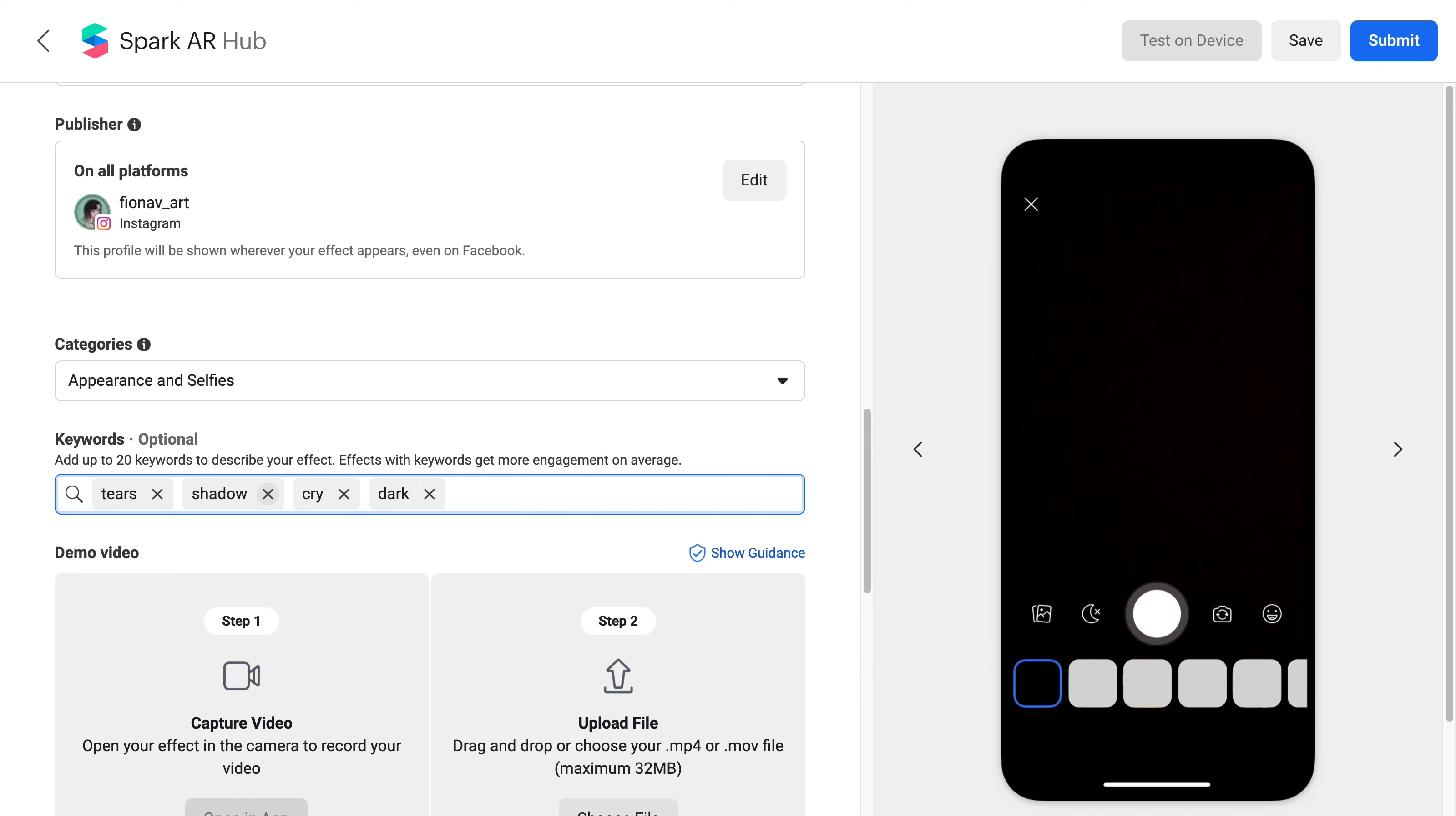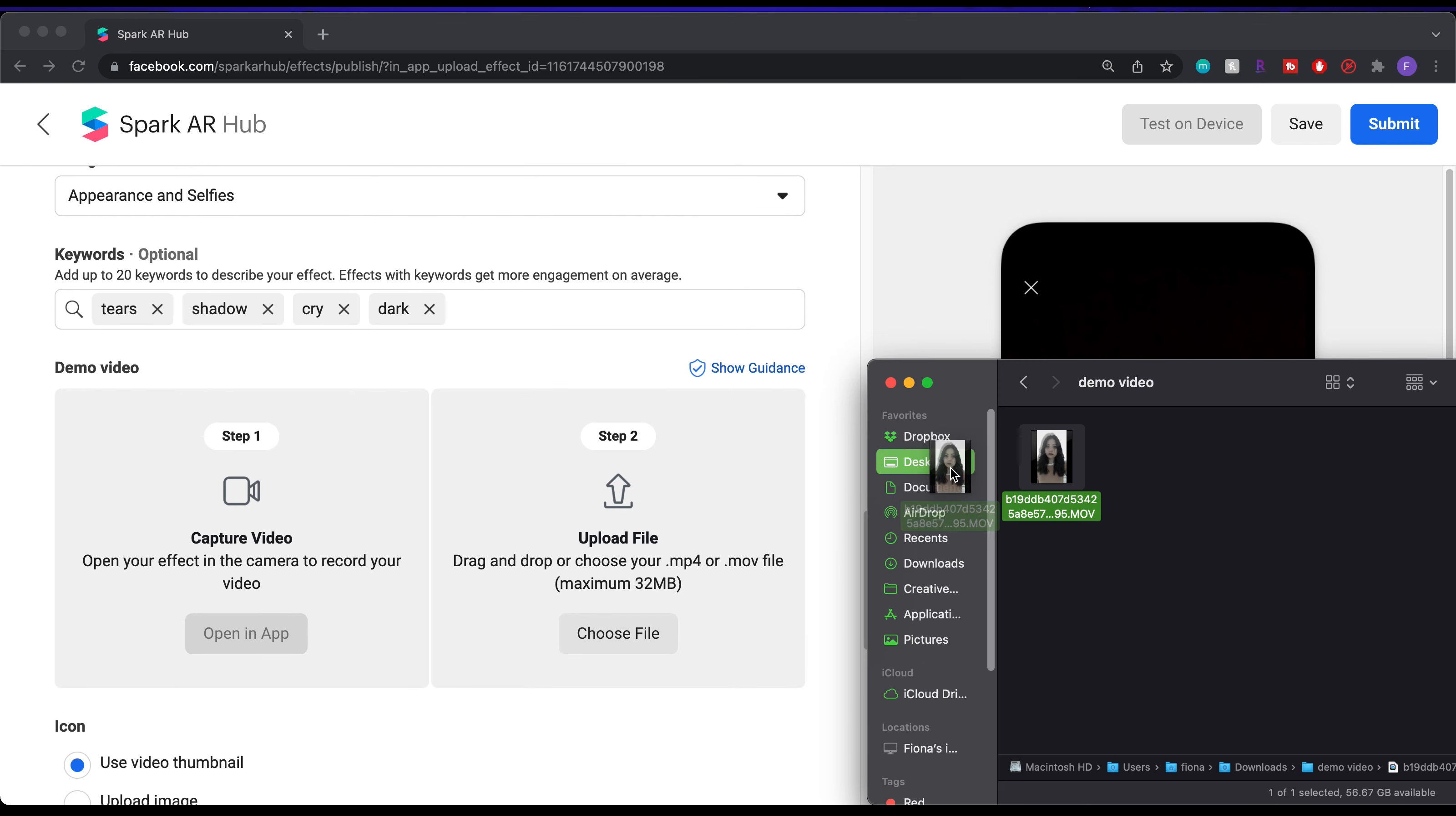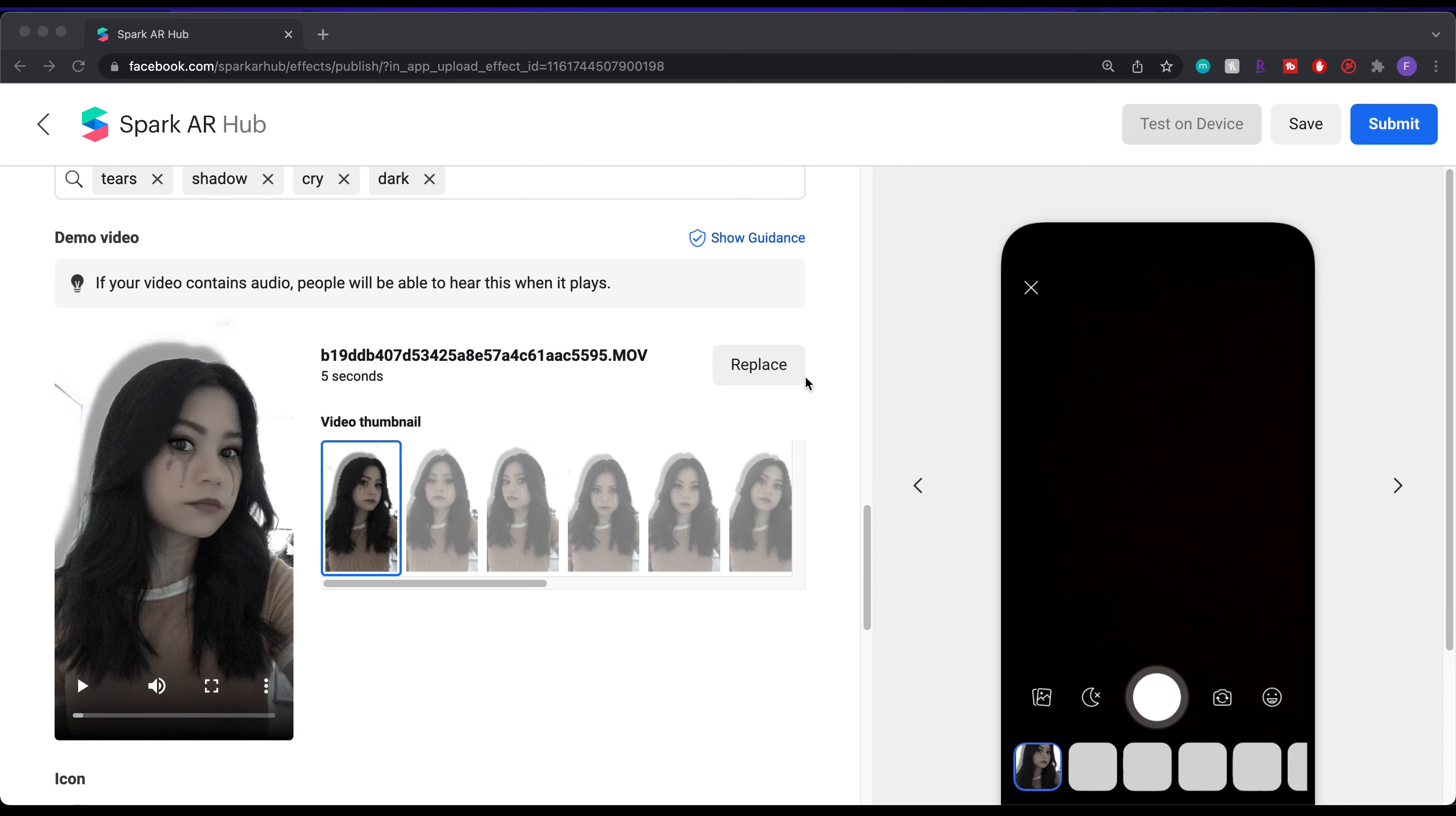Onto the demo video. If you already recorded yours on Spark, it'll automatically bring the video in. But since I decided to record it on Instagram camera and saved it, then this is where you can drag the video file in. Just note that the audio will also be included in your demo video, so mute it if you don't want to include it.